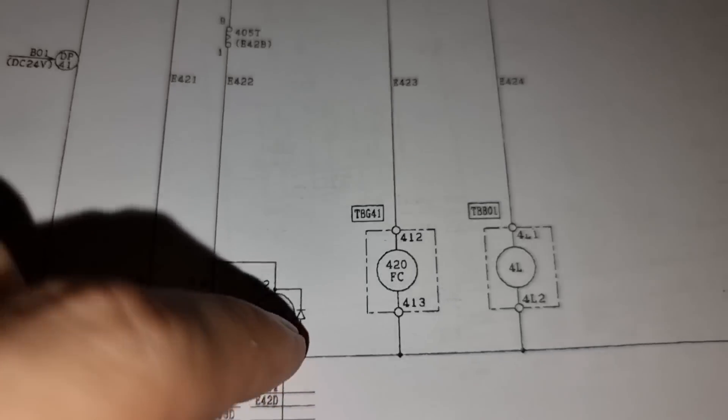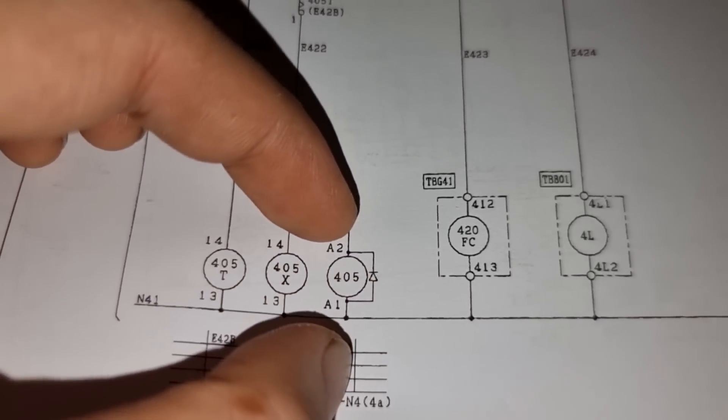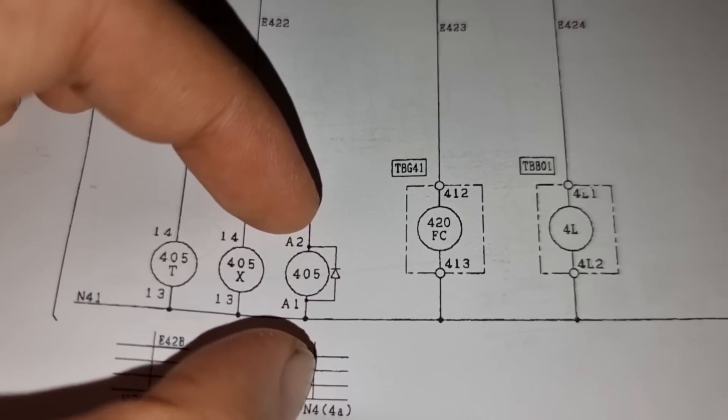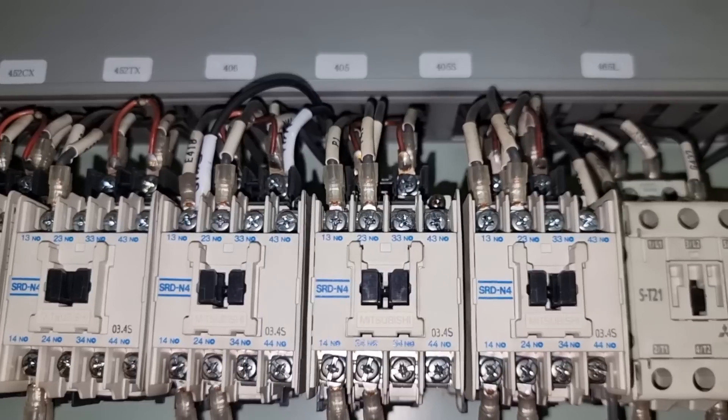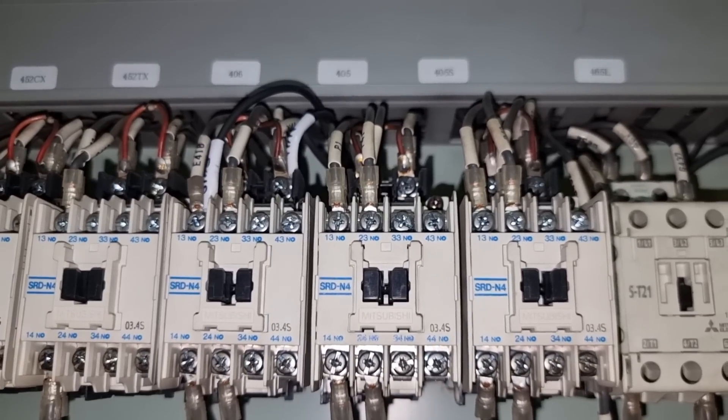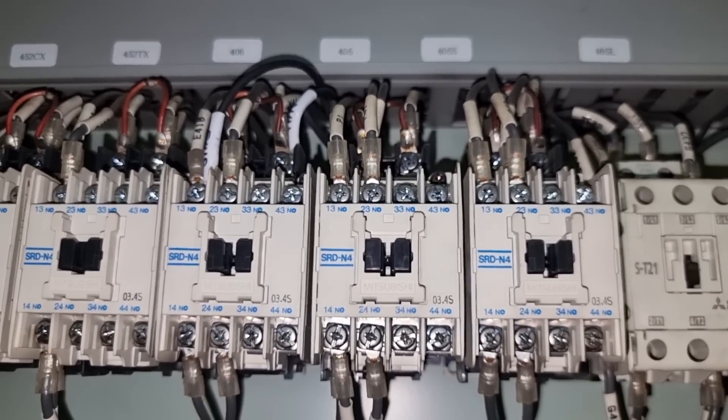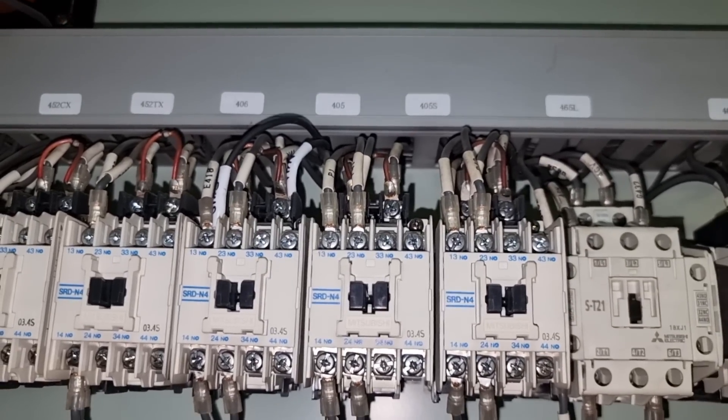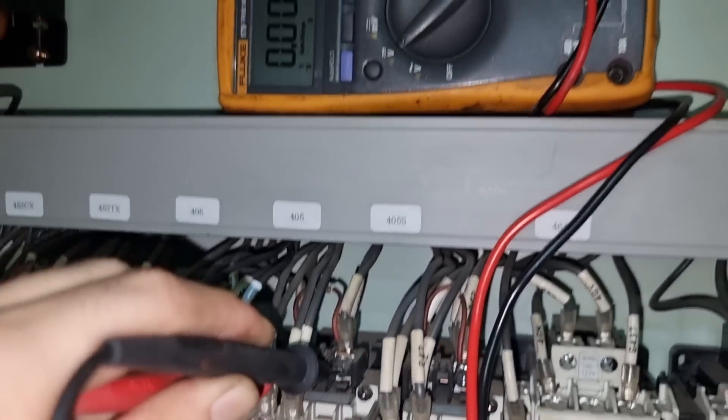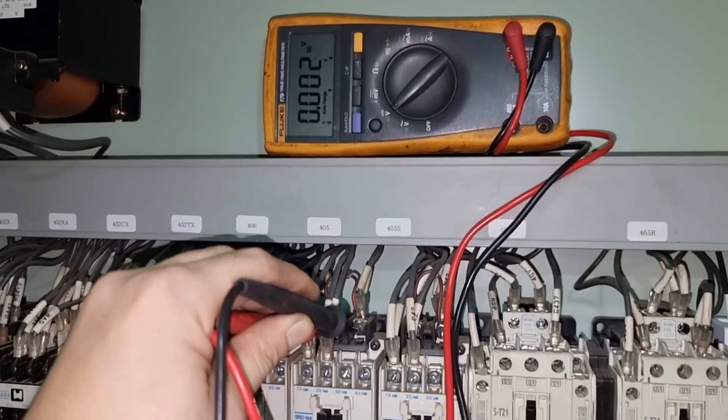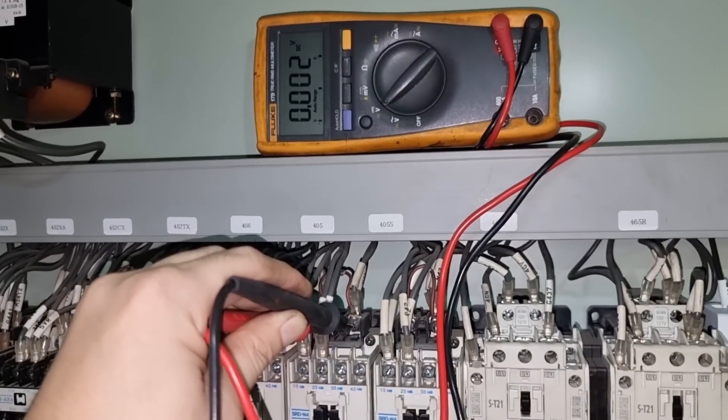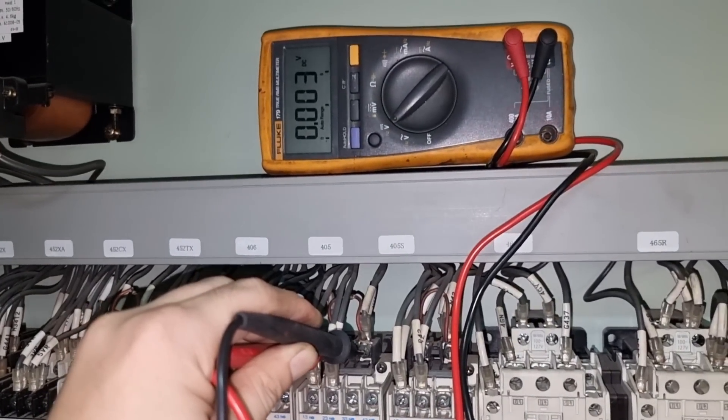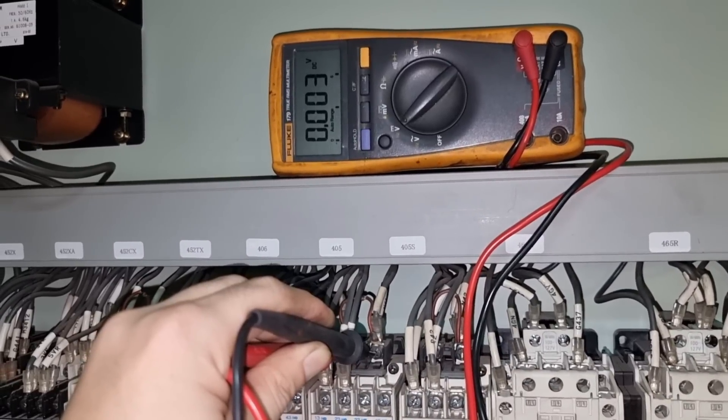To check, we also need to measure the voltage on A1 and A2. So this is the 405 contactor. Again, I will ask the engineer to activate the stop command onto the server and see if we are having 24 volts onto the A1 and A2 of this contactor.